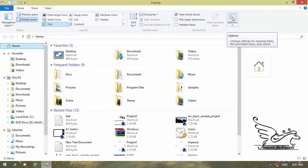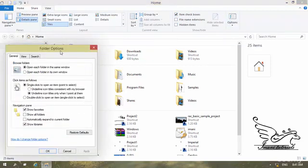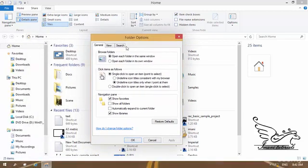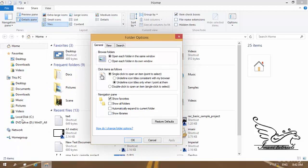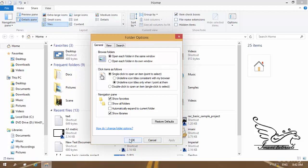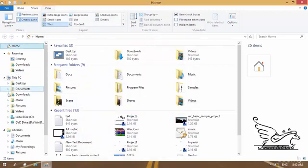To customize the Navigation Pane, I go to the View tab and click Options to open Folder Options. Under Folder Options I can check 'Show favorites' and 'Show libraries.' If I uncheck libraries and click Apply, the Libraries folder disappears. I prefer to keep it, so I check it again and click Apply — Libraries come back.